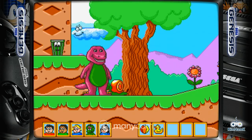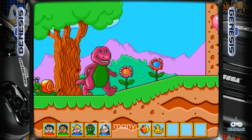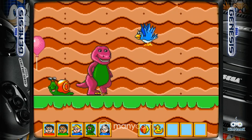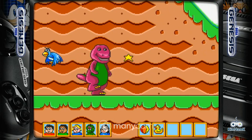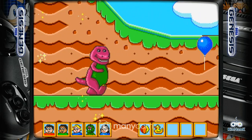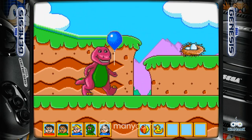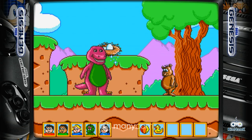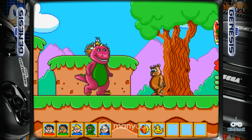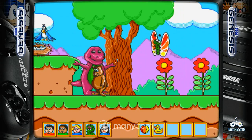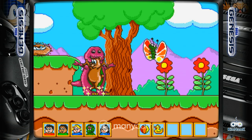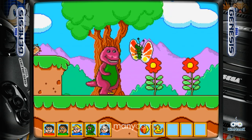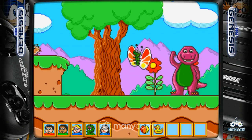Oh boy, a snail. Oh boy, a flower. We found a balloon. I see a bear. Let's play with the butterfly.